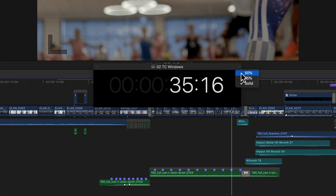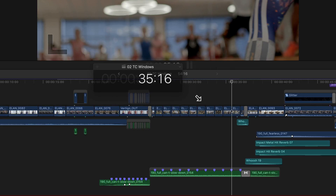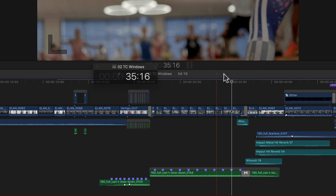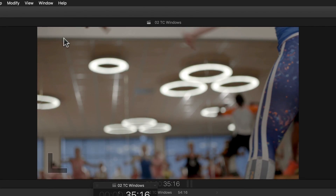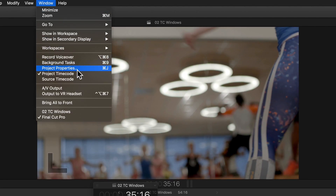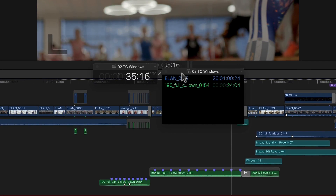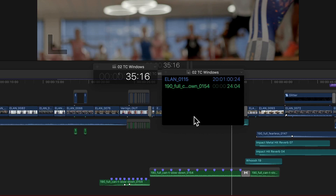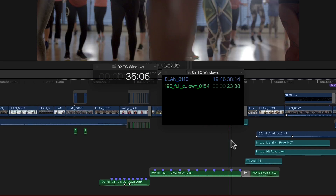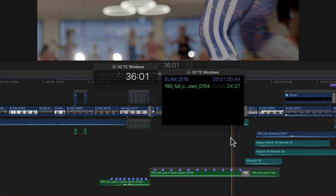So this window by itself should actually excite and please a lot of people. But where it gets really interesting is with the second timecode window for source timecode, which we can find in the Window menu as well, below the project timecode. Choosing this opens yet another floating window. This one already has much more information by default. As the name says, it shows the timecode not of the project, but rather both the name as well as the timecode of the clip or clips that my playhead or skimmer are currently positioned over.